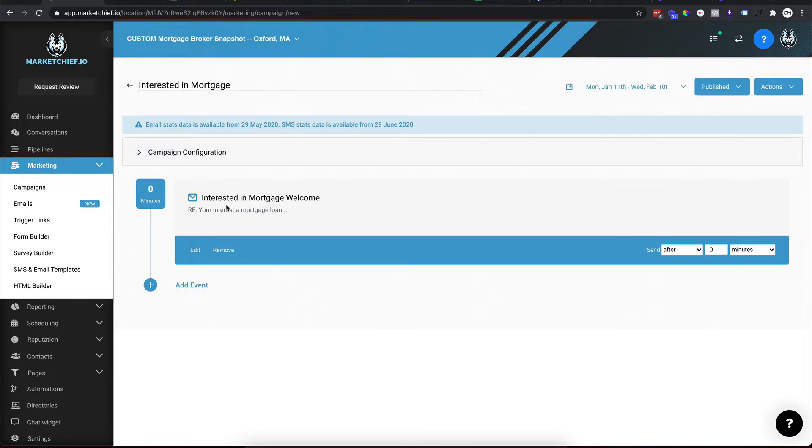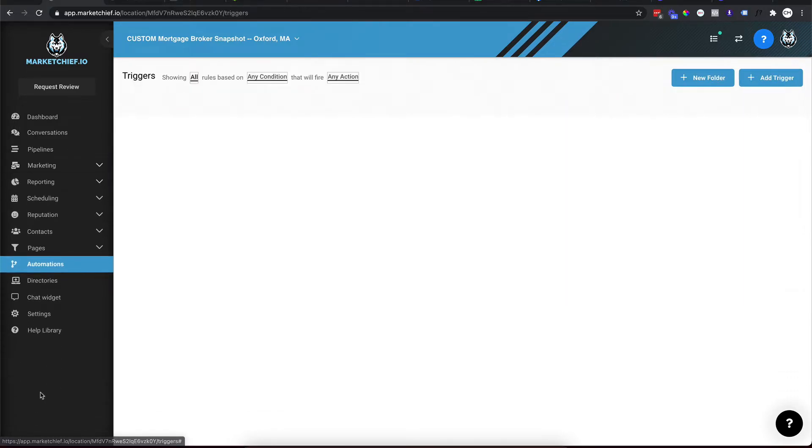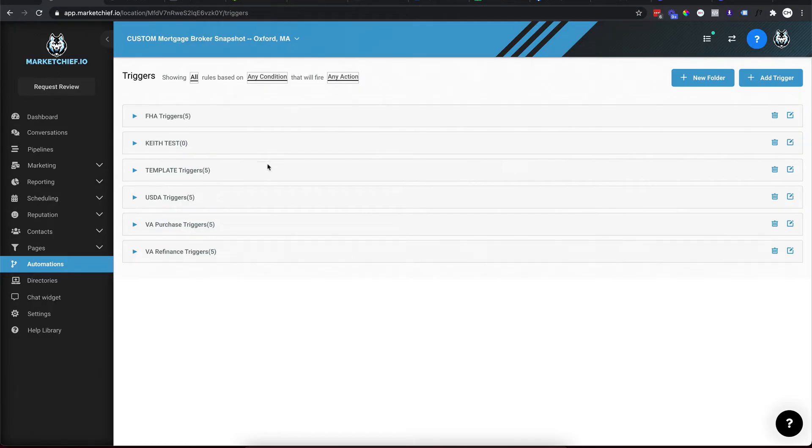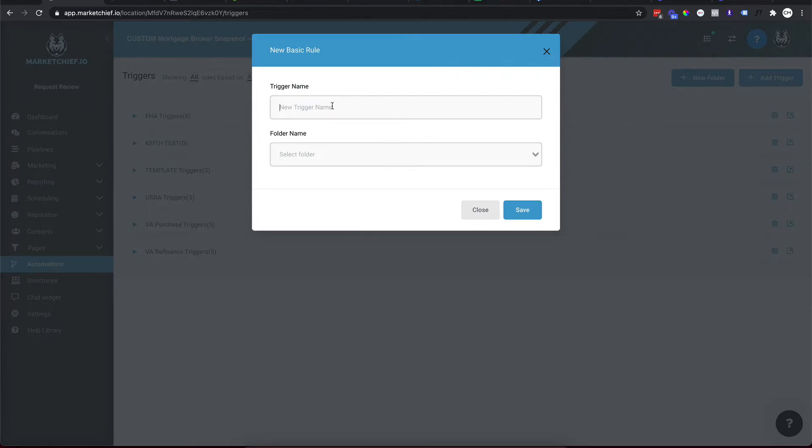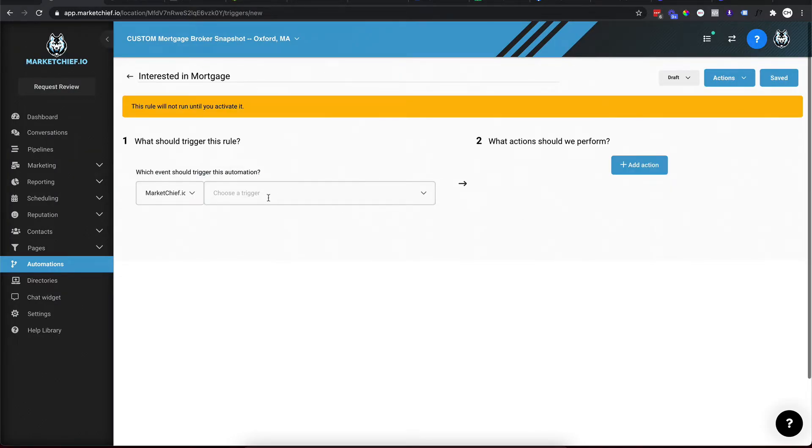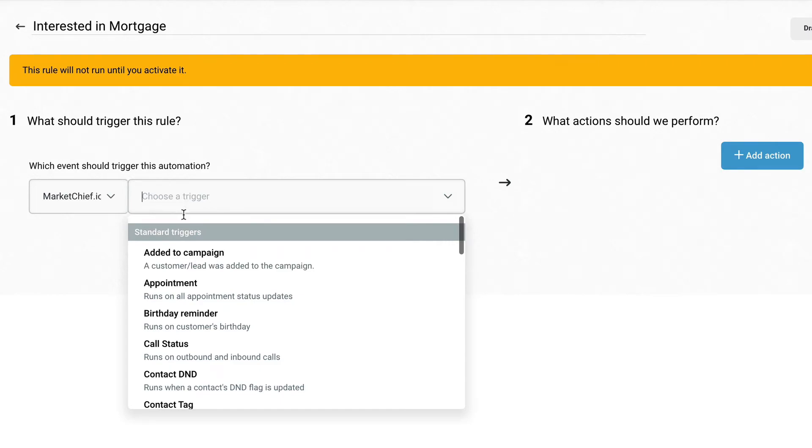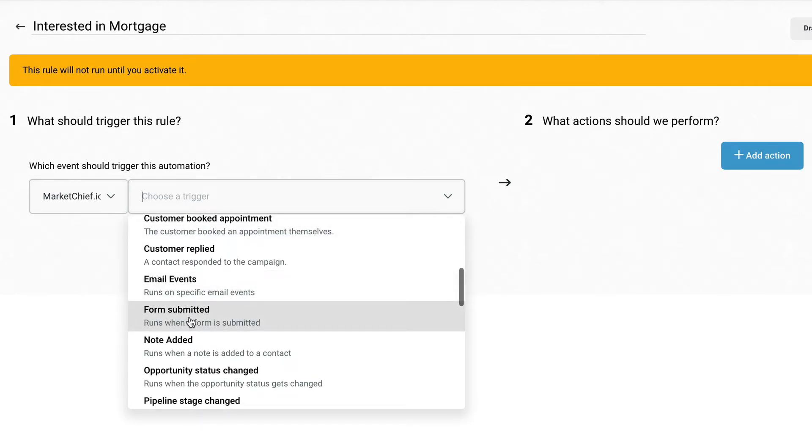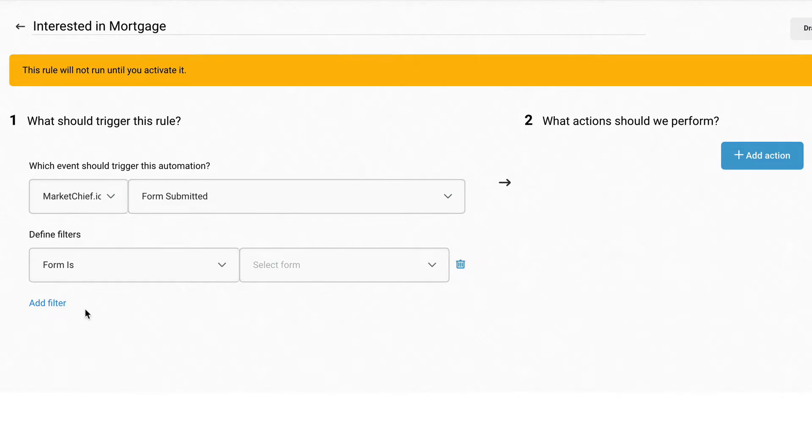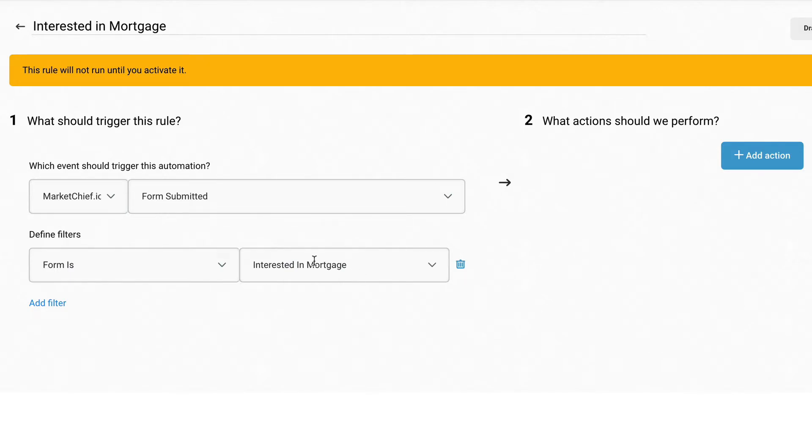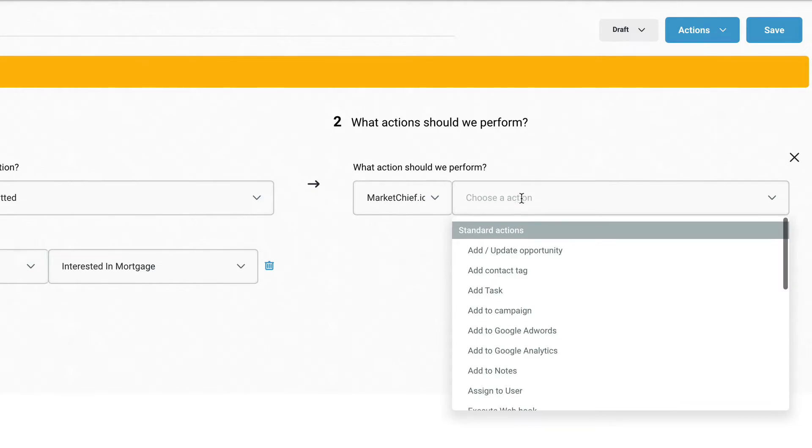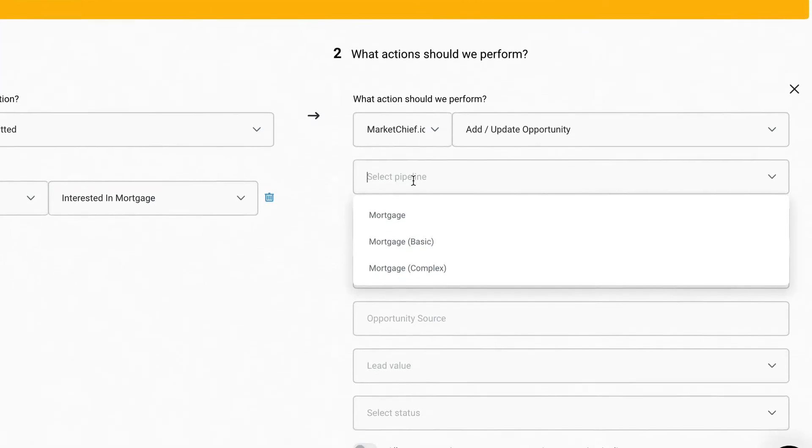And then now we have to do what's called an automation trigger, which tells the system, hey, if somebody fills that form out, put them in this campaign among other actions. So let's go over to automations down here in the bottom and I'll create a test folder for this. Call it Keith test save. And then I'm going to create a trigger. So I'm going to add trigger. We'll do interested in mortgage, and we will put it in Keith's test folder, hit save. Now this is the fun part, which event should trigger this automation. So you can choose a Facebook event, but for this, we're going to choose a Market Chief event. And we're going to say that customer form submitted. So click on form submitted, and then we're going to hit add filter and we're going to choose form is, and then we're going to select form interested in mortgage. How easy is that? So now the system says, okay, when this form is submitted, what do you want me to do?